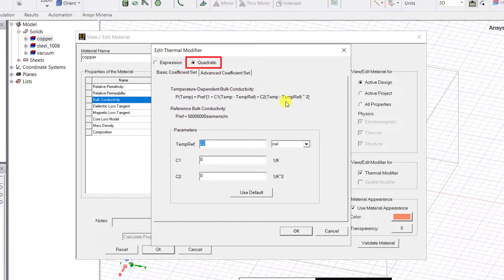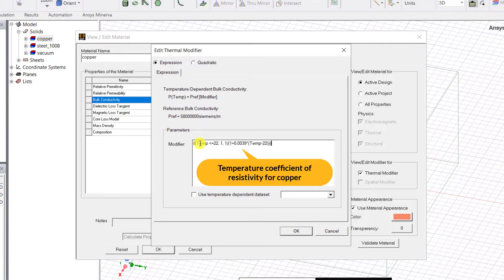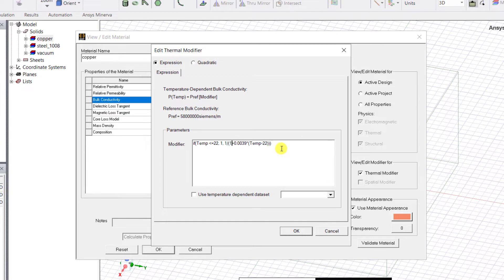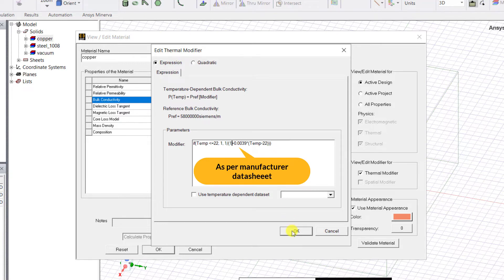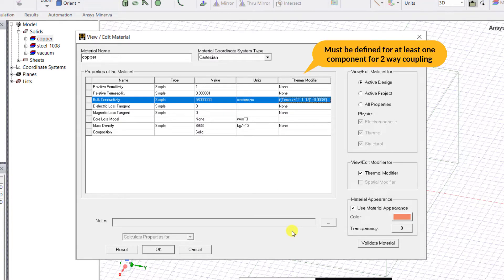Let us use the standard expression for copper as shown here. Since copper resistivity conductivity varies with temperature, we are using the temperature coefficient of resistivity for copper, which is 0.0039 per degree Celsius. Note that the details of how these values were measured for the various components in your design helps increase the accuracy of your Ice Pack simulation heat profile. Also, the temperature dependent properties must be defined for at least one component to use two-way coupling between Maxwell and Ice Pack. Click OK to close the windows.